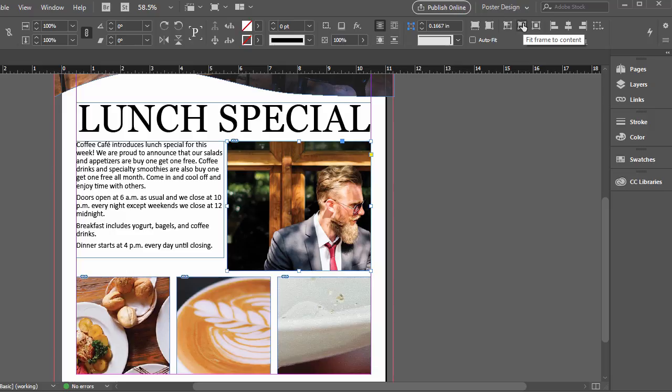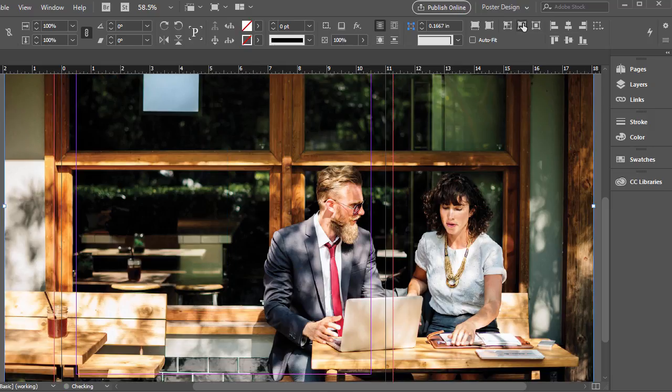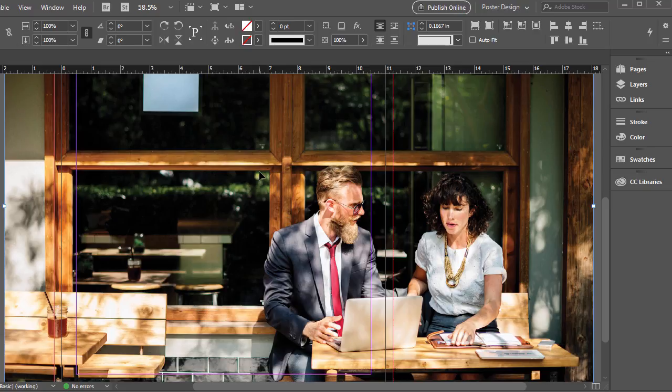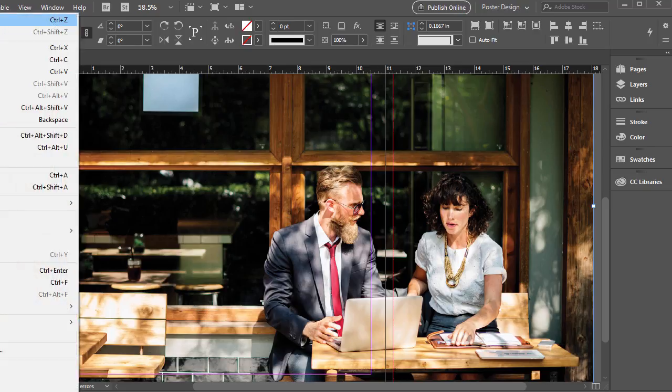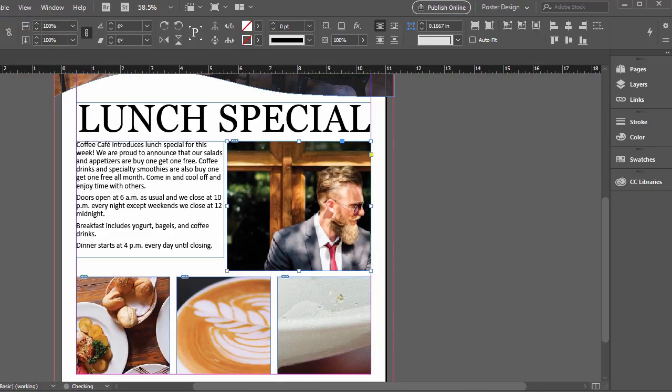And then this one, fit frame to content, it just takes the frame and then takes the image, the content in this example, and just matches it up to the original image size. So we don't want that because that will just cover up the entire spread.